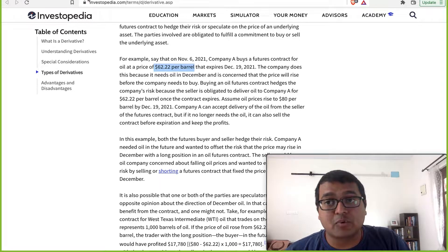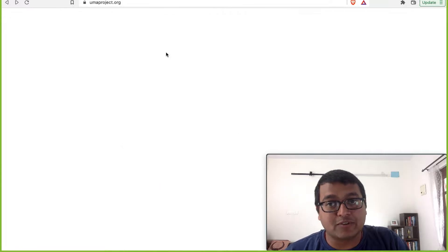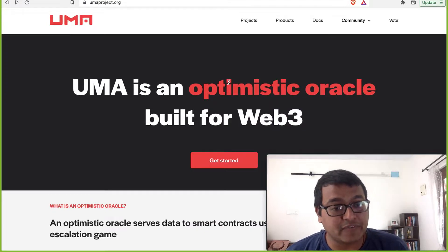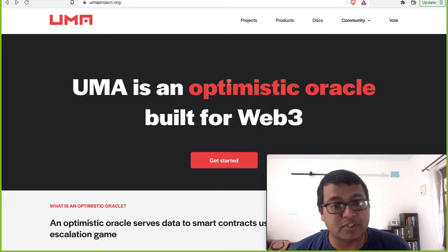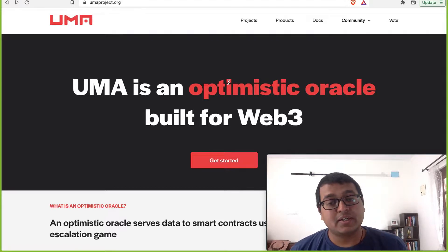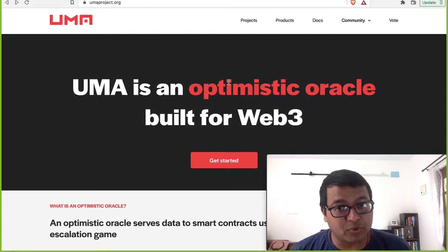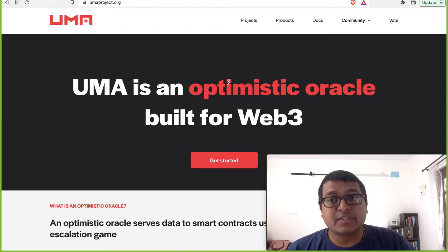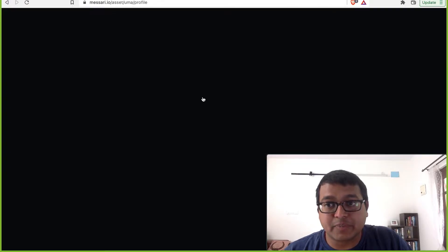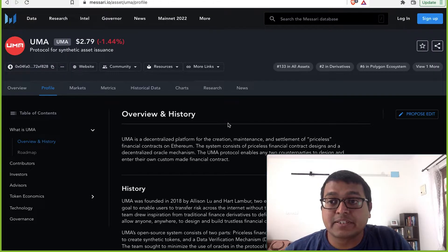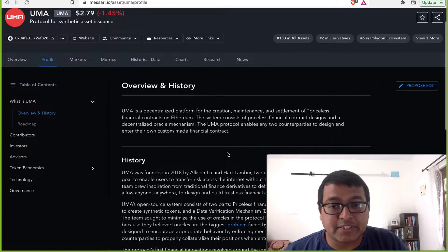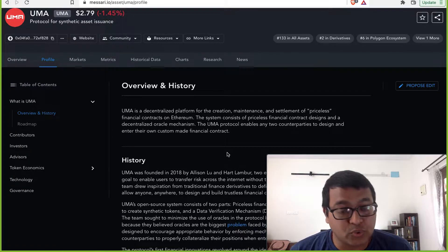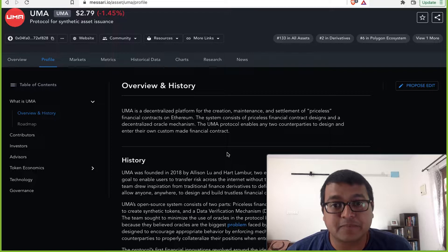A number of cryptos are getting into this space. We discussed Synthetix in the last video — you can check that out in the description. The other crypto we are looking at today is UMA. It's essentially a decentralized protocol. UMA stands for Universal Market Access.